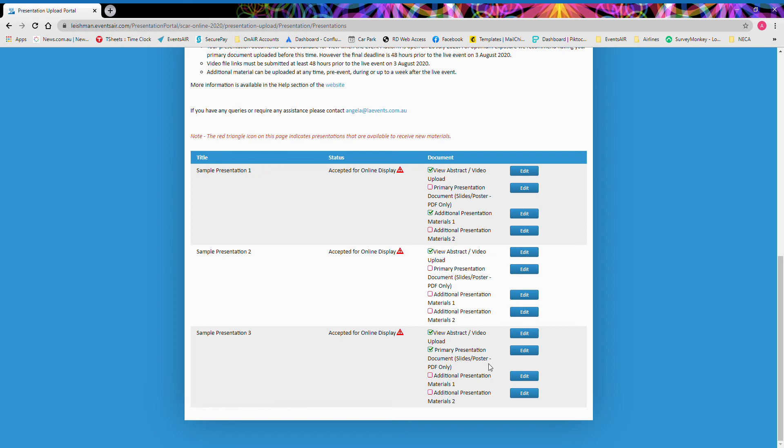The primary presentation document is a PDF file only. So we recommend this either be PowerPoint presentation slides in PDF format or a scientific poster.